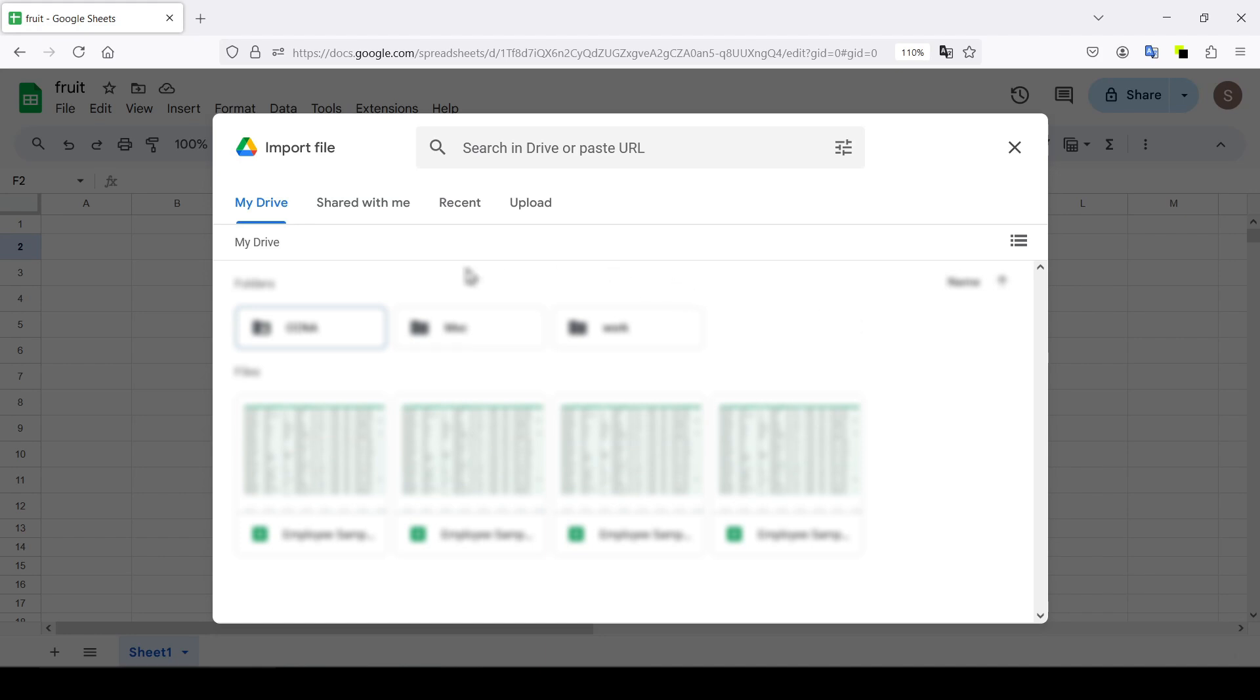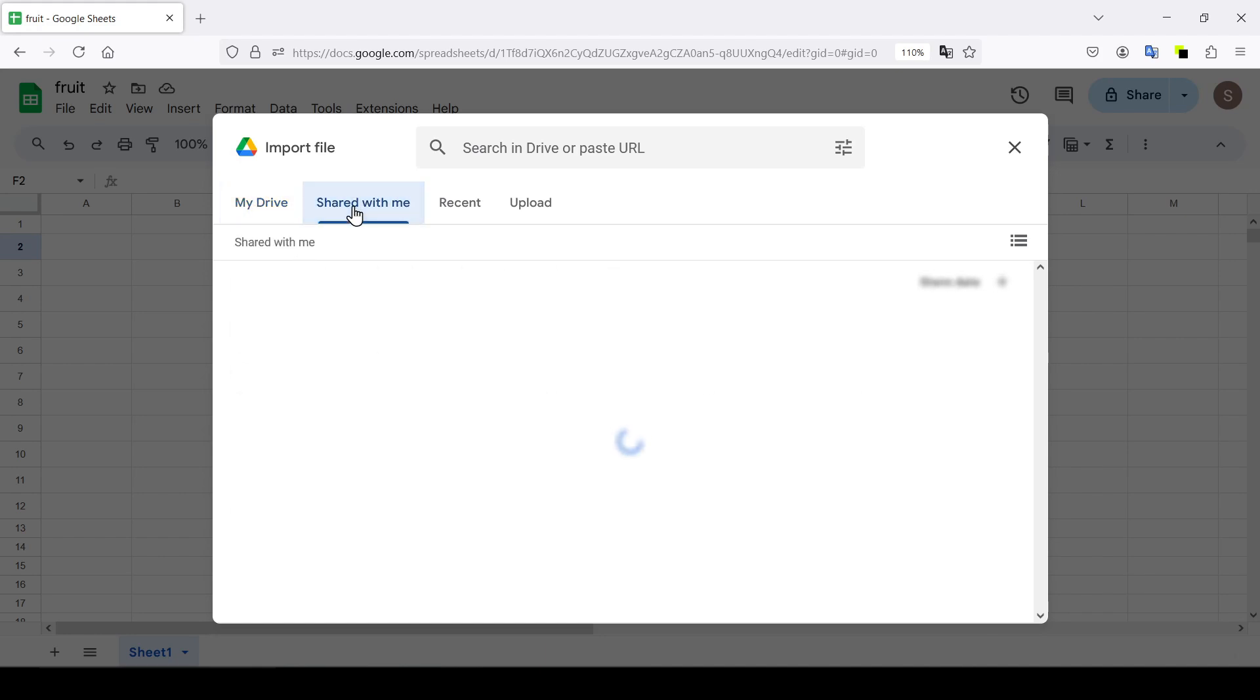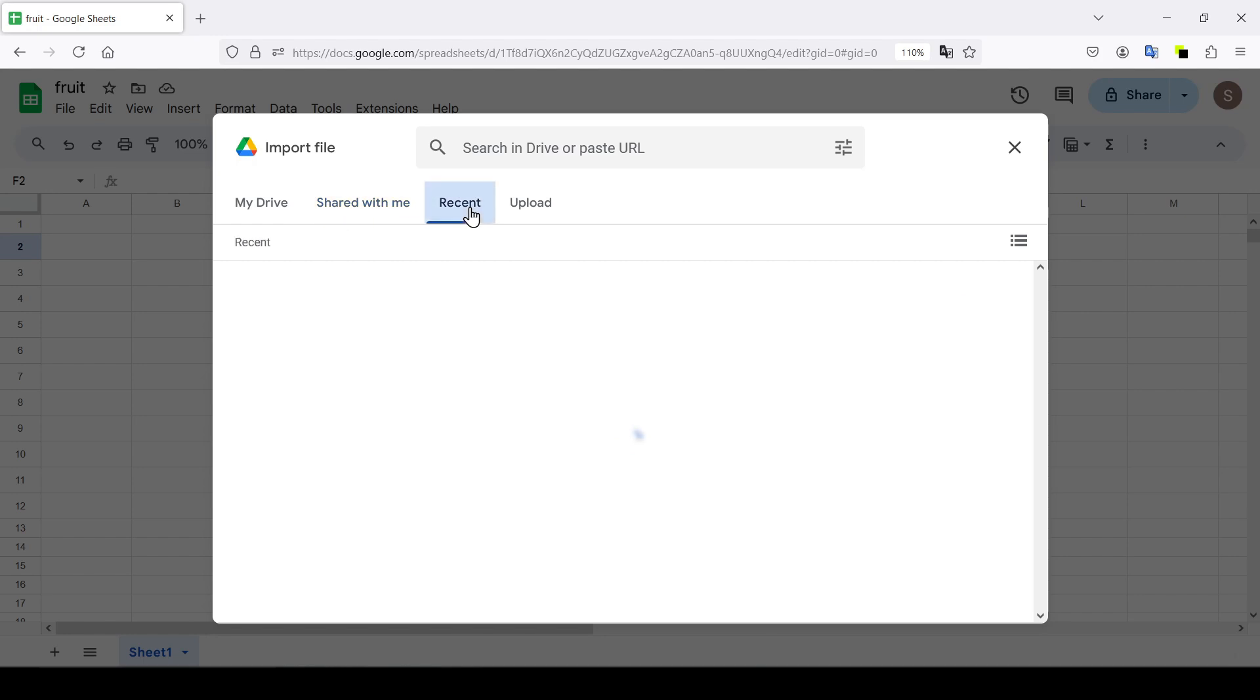directly from your drive, shared documents, recent documents, or you can simply upload it from your computer.